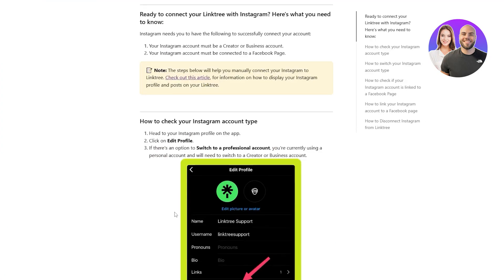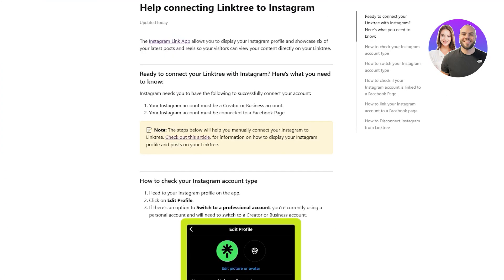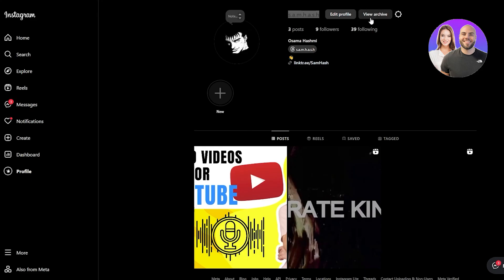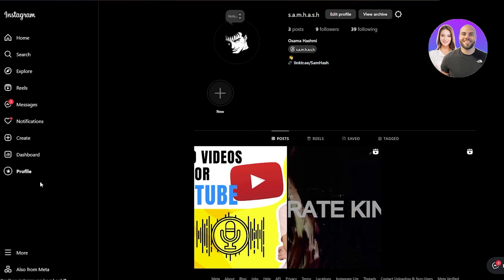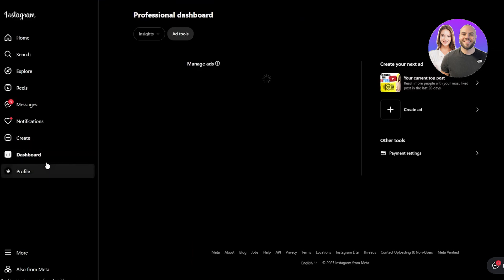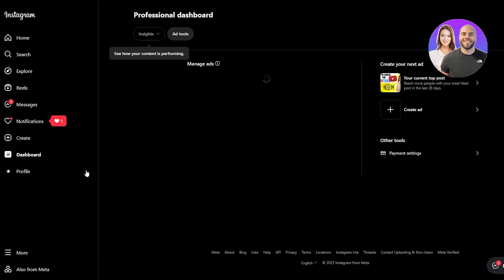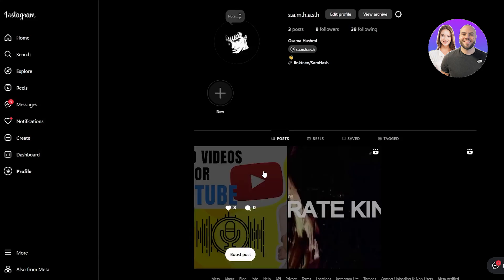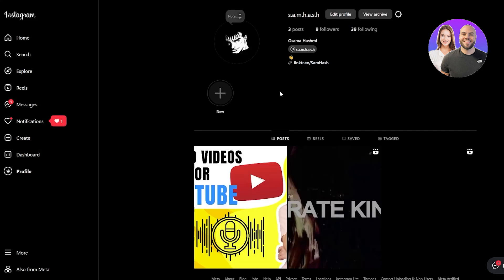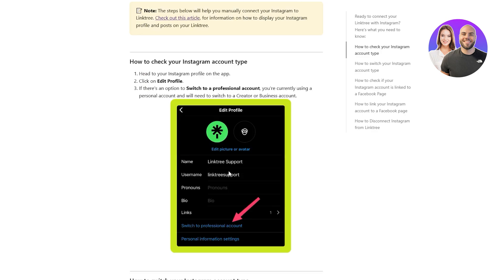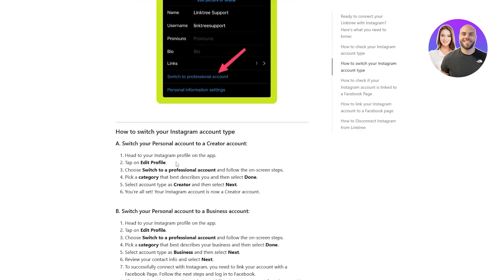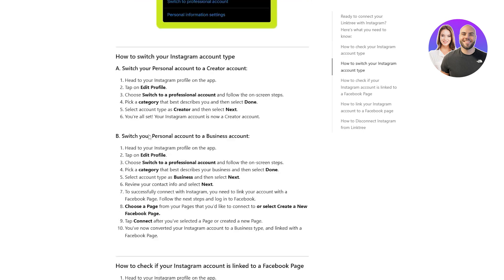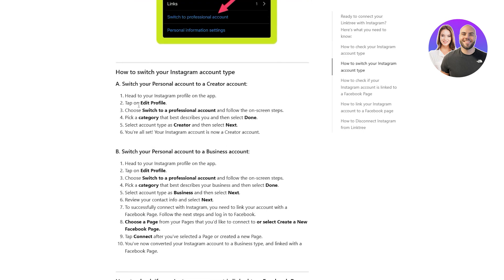My Instagram is already creator or business account, I believe. Let me actually see again. Yeah, it is creator because I have the dashboard, professional dashboard. I would not usually get this if it was any other. But you can see, I have the Linktree as well. It's a little bit difficult to connect other social media. So we have to go through all of this. We've got to make sure it's switched and then switch to your personal account to business.